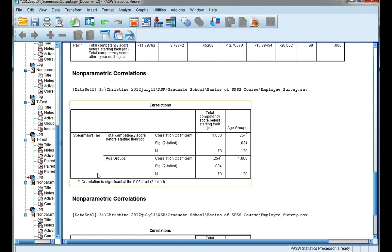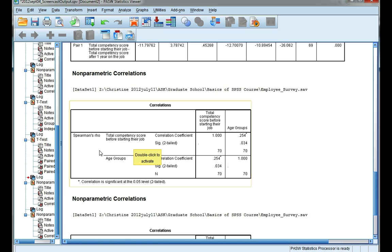So this is my output table, and I've correlated the employee's total competency score before they start their job, and this is a continuous scale variable, with age groups. And because age groups is categorical, well it's categorical and it's ordinal, so I'm going to use Spearman's rho.